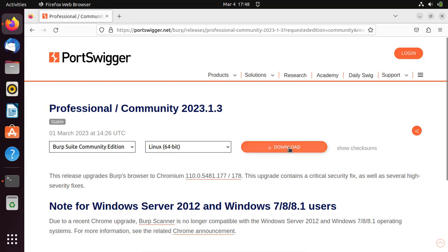We are going to download the Burp Suite Community Edition which is free to use and sufficient if you're just getting started.